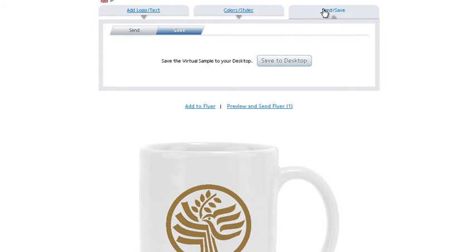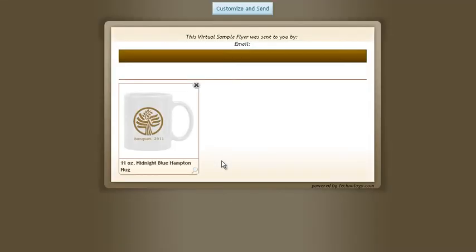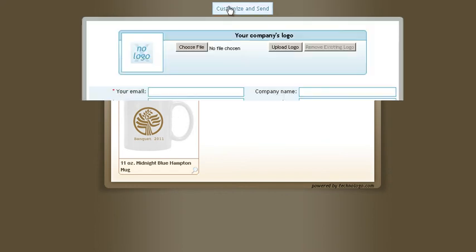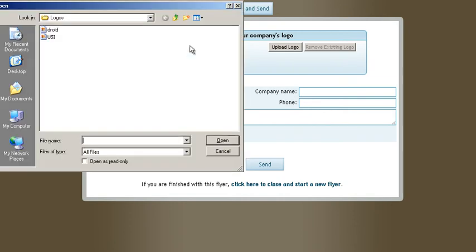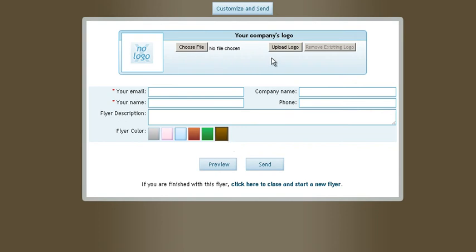If you want to add it to a flyer, just simply click add to flyer. Then click preview and send flyer. And then you can customize it. Just click the customize button. Let's say choose your company logo. Click that one. Choose that one. Then upload it. There it's uploaded.